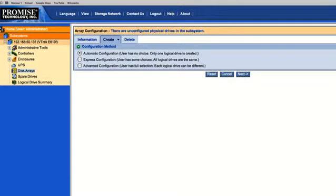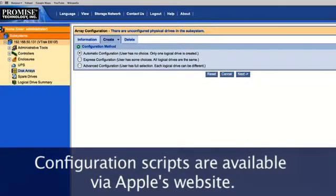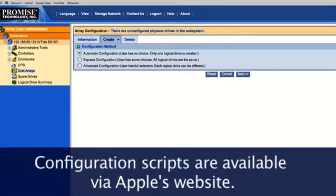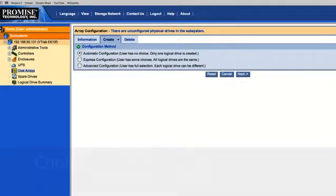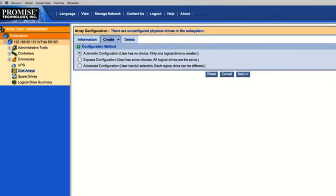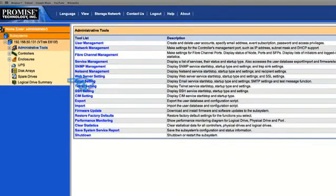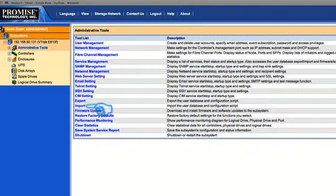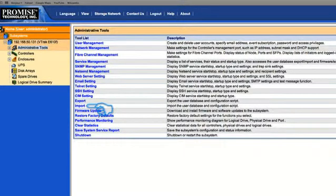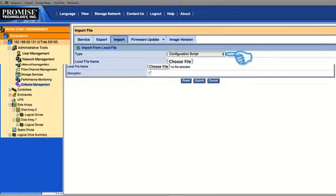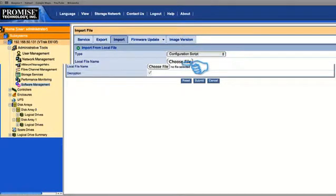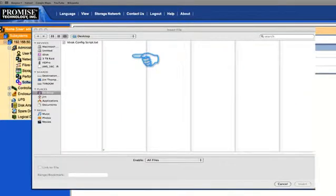The V-Track for Mac supports a wide range of RAID levels, cache settings, and volume configurations. Apple provides a number of tested and supported configuration scripts to simplify system configuration for most common storage applications using Mac OS X, including XAN configs. These scripts automatically configure a new V-Track subsystem for best performance. So let's go to Administrative Tools. Navigate down to the Import tab. Once I've navigated to the Import tab, I'm going to select Configuration Script from the drop-down type. Click Choose. Choose the file.